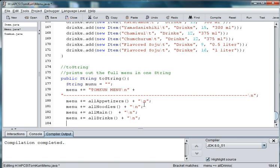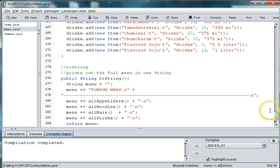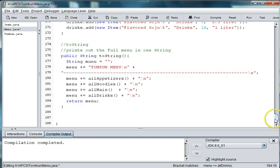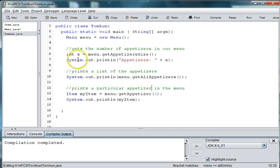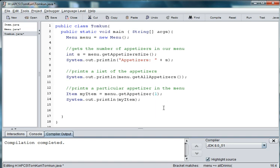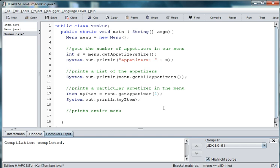And then, finally, we're just going to return the string. So let's go ahead and go to our main. And we'll go ahead and print out the entire menu. So we'll say, prints entire menu.